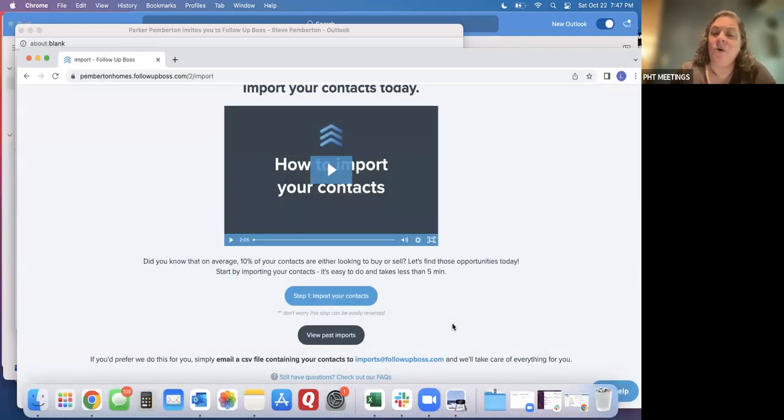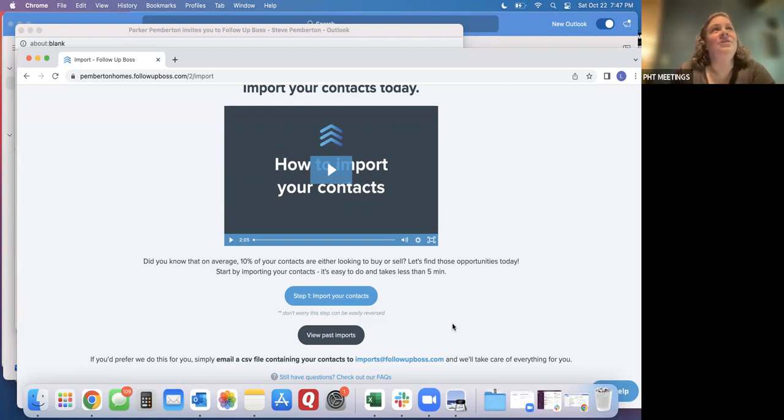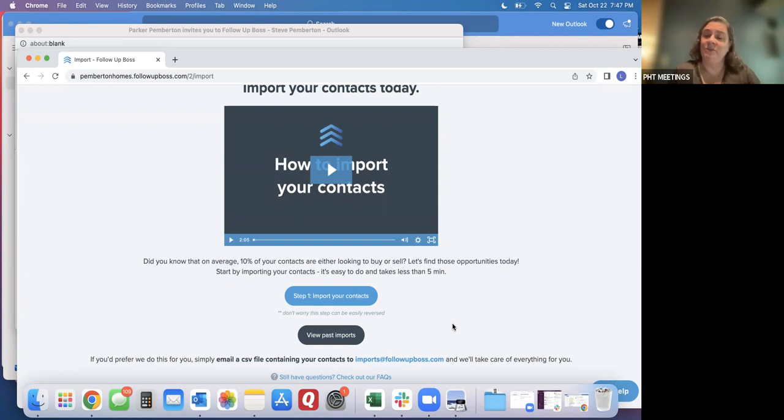It will go through and ask you to confirm that these people have agreed to be contacted. It'll ask you to assign each of the columns to a Follow Up Boss field. So first name, last name, phone number, etc.